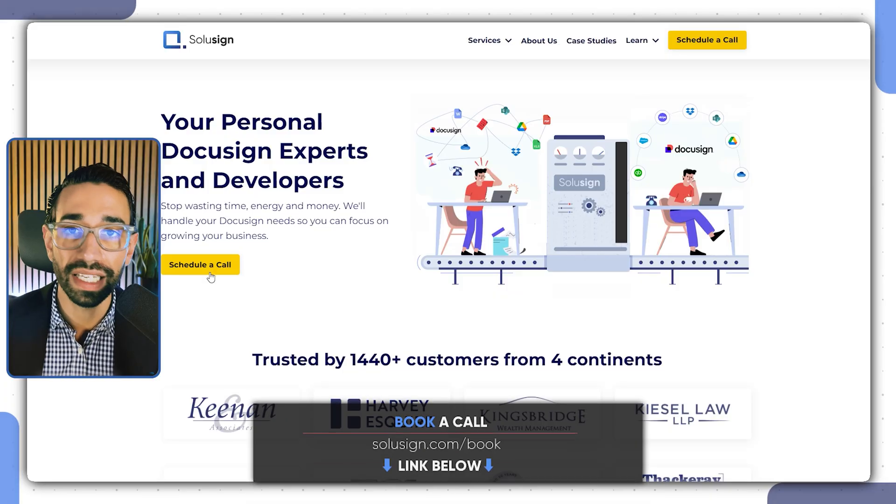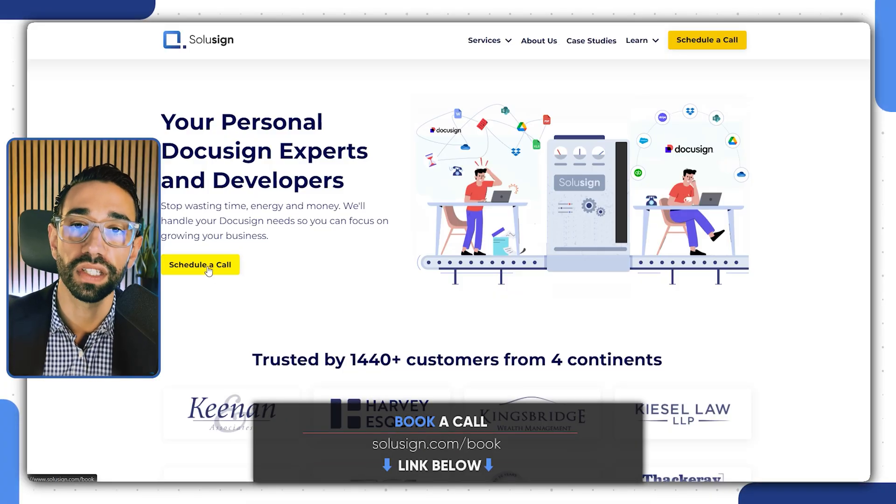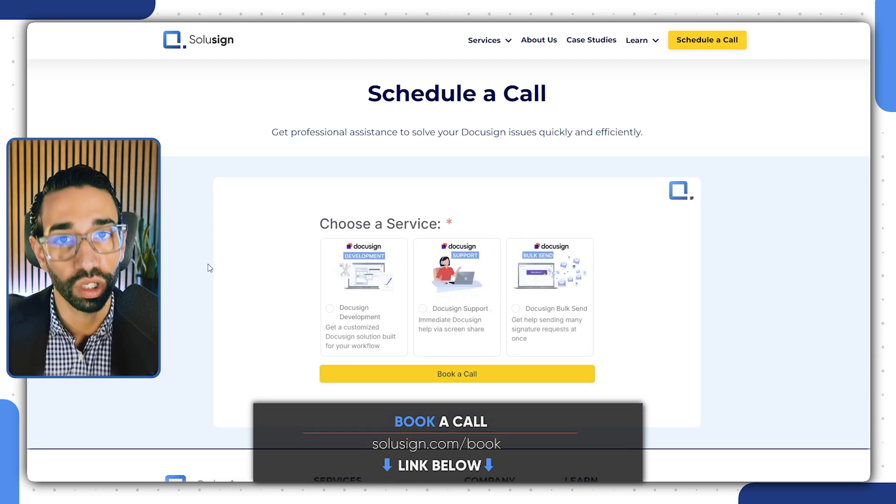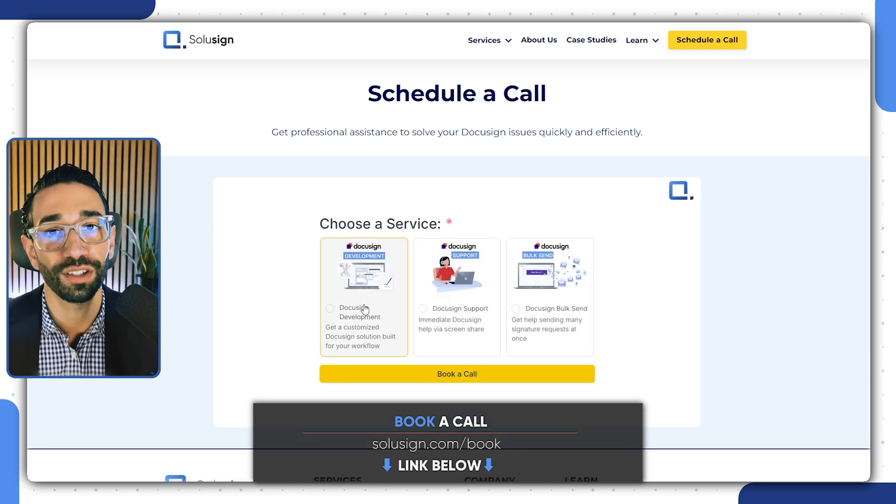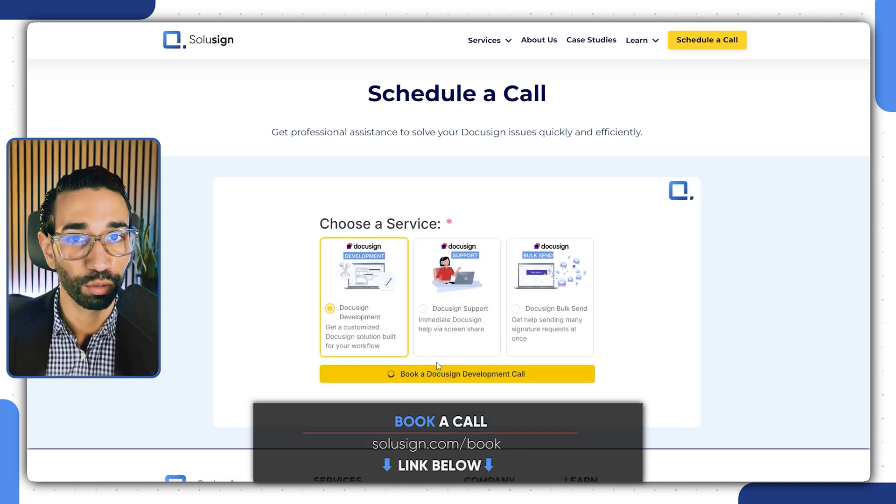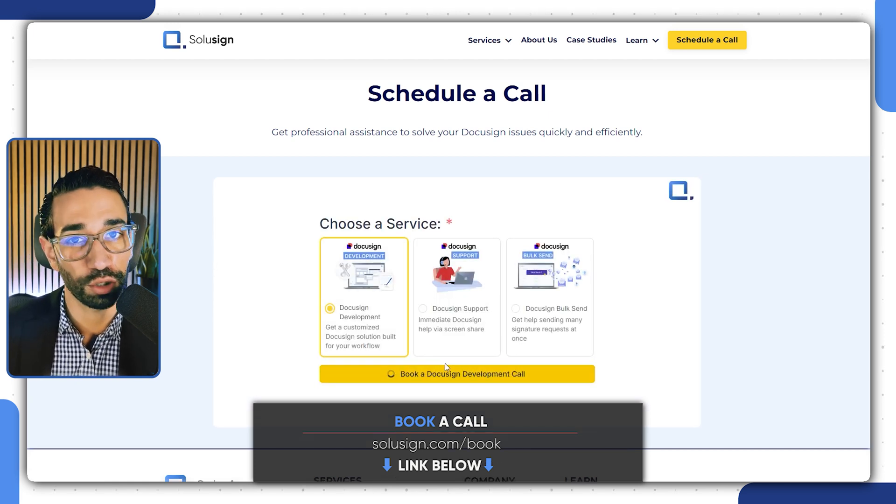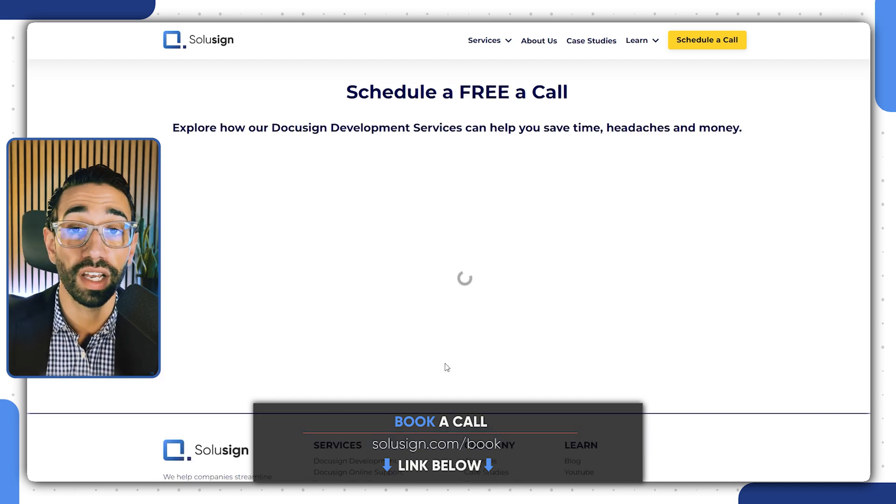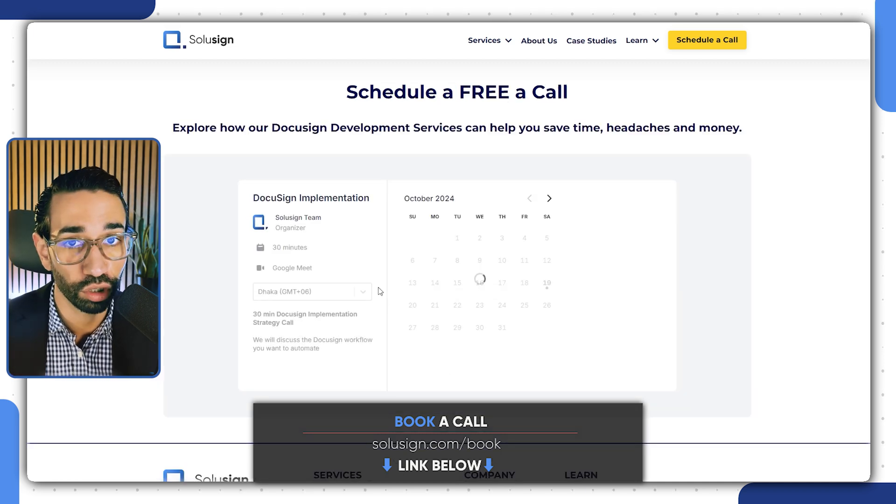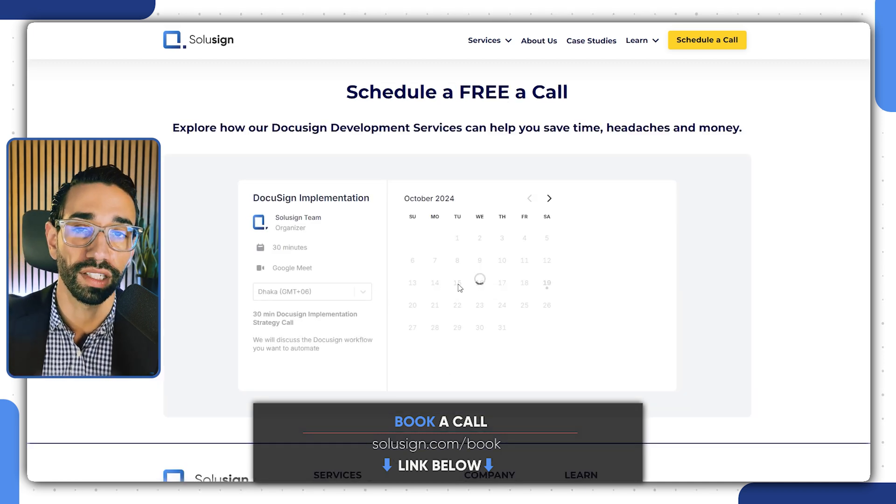If you need any help with setting up your template integrations or formulas, you can use the link in the description of this video to book a strategy session with one of our DocuSign automation consultants. During the call, we'll review what you're trying to achieve and provide you with the best implementation roadmap for your unique needs. I will see you in the next video. And until then, happy signing.